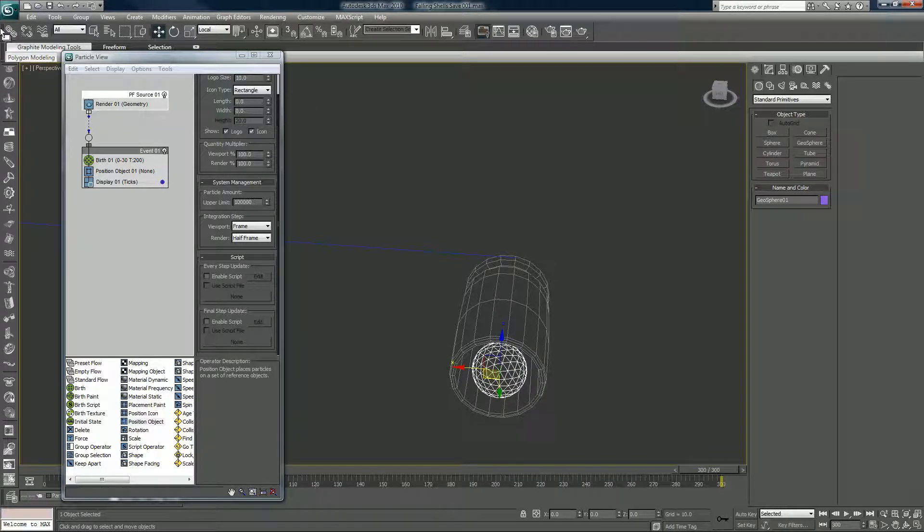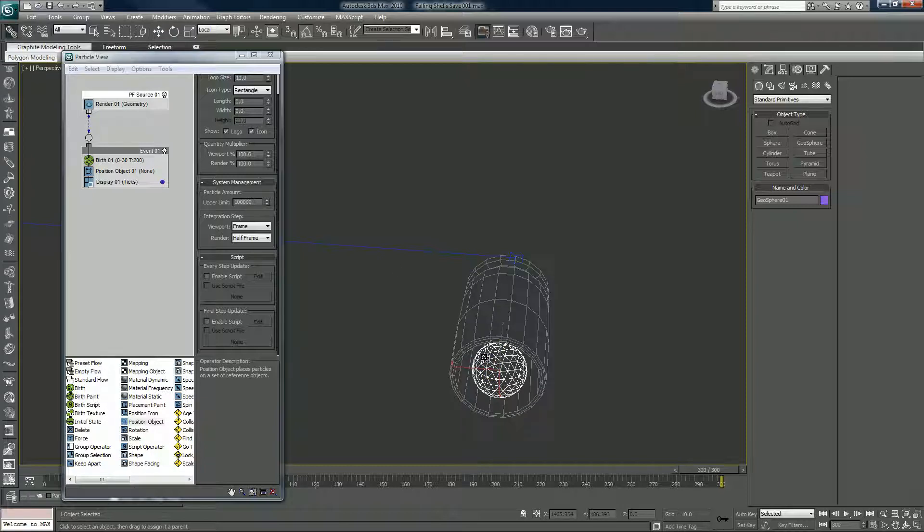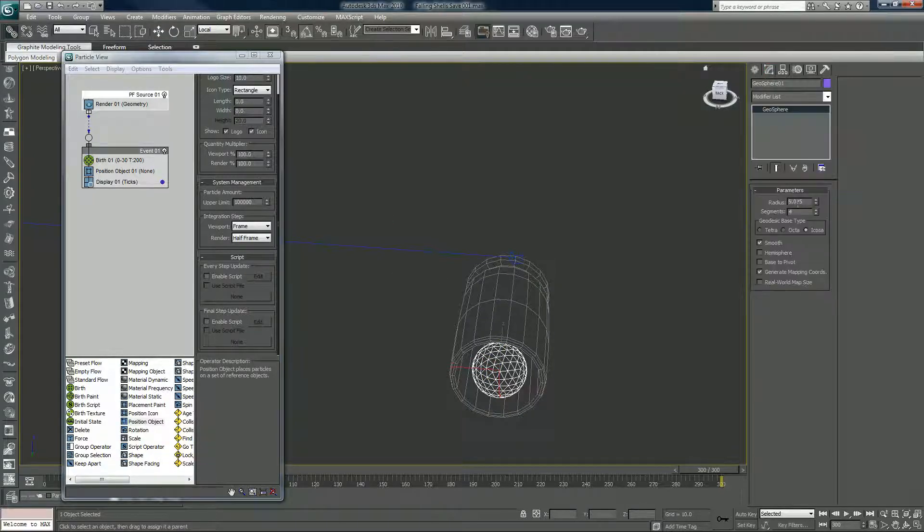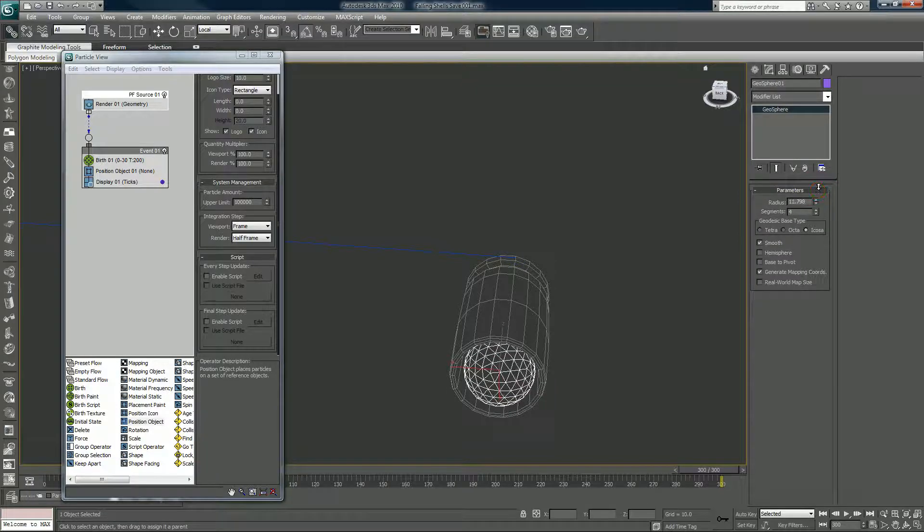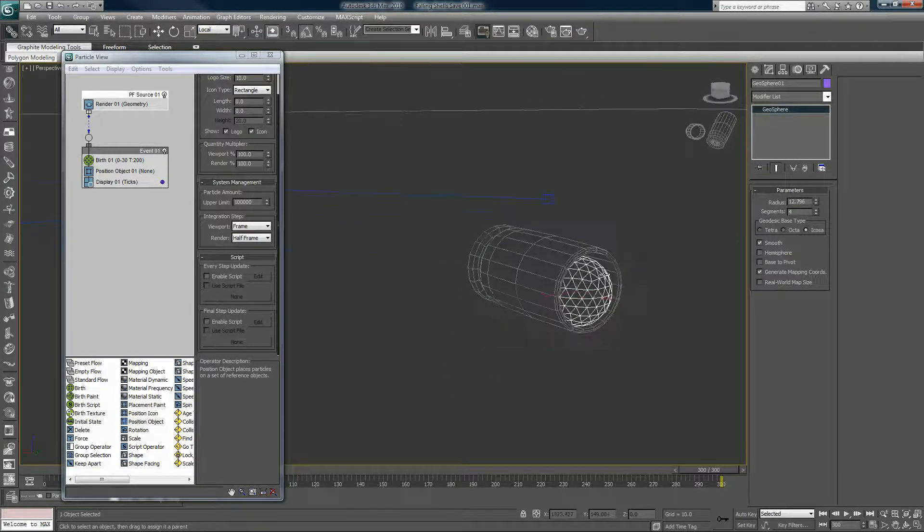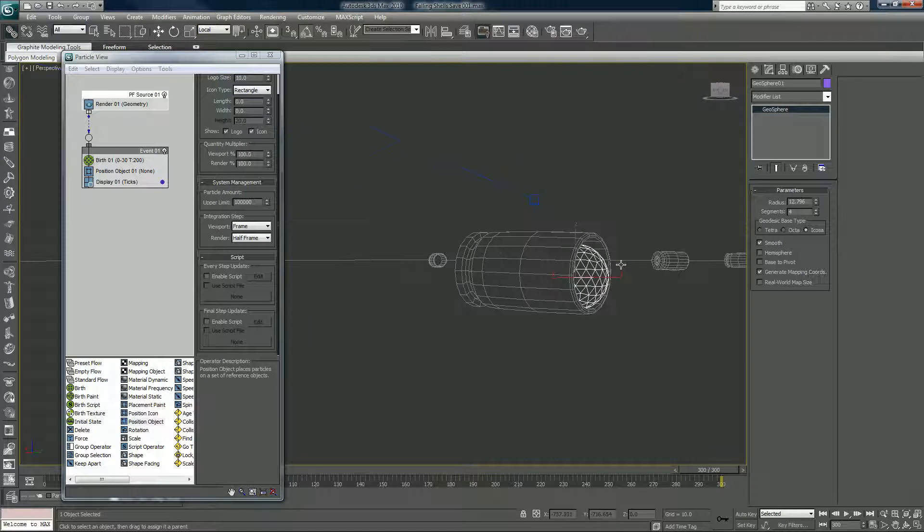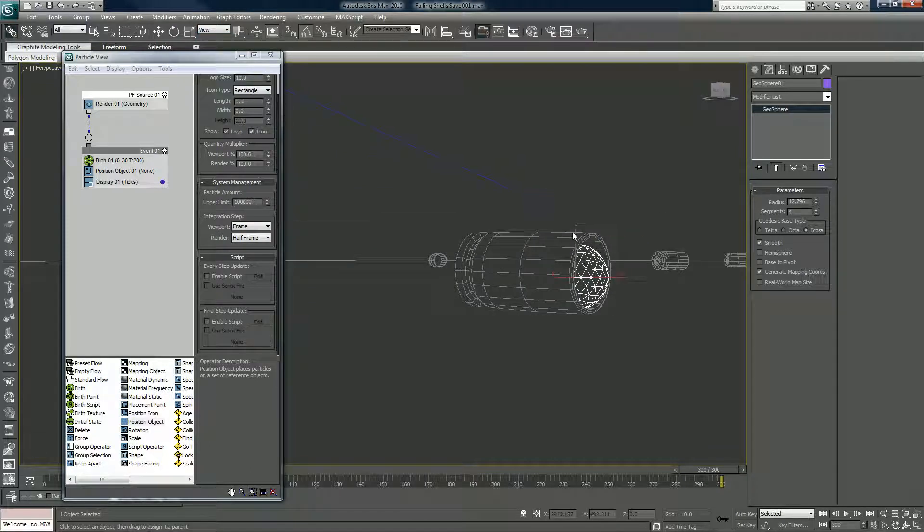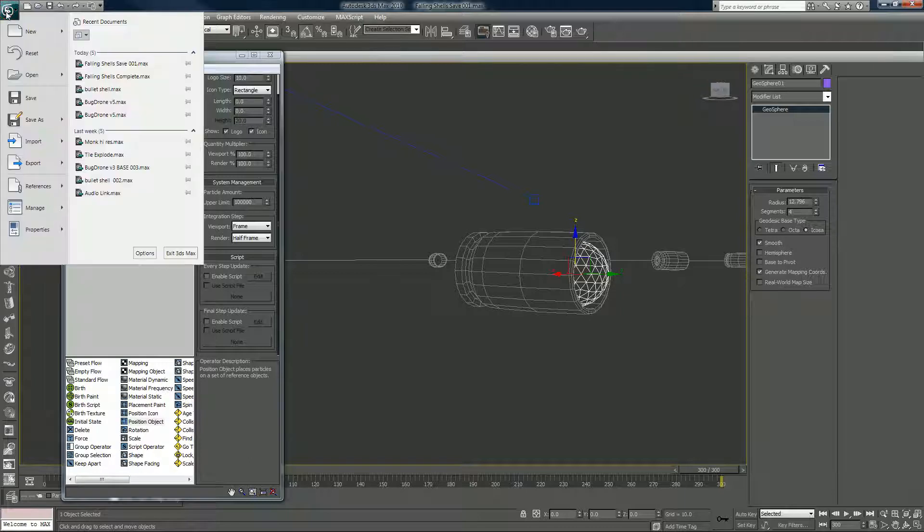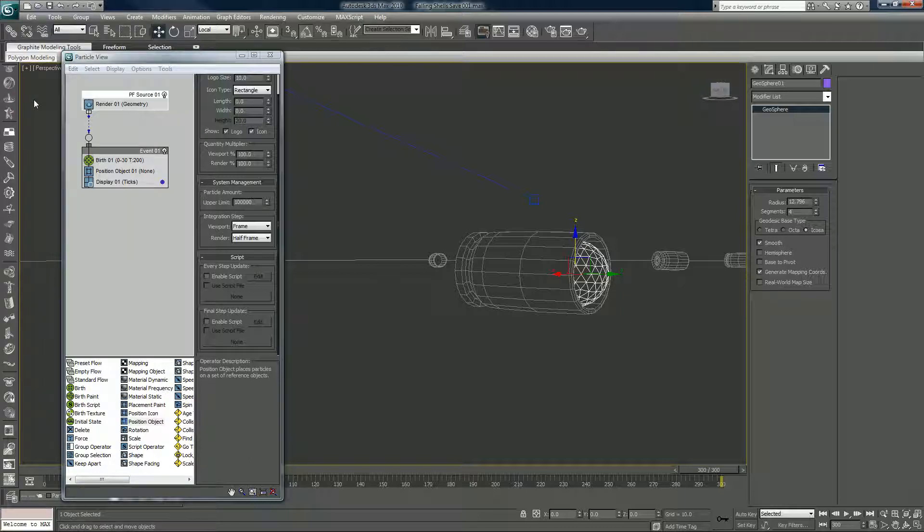And I'm going to link the sphere to the shell that we want the smoke to emit from, and I'm going to save my stuff.